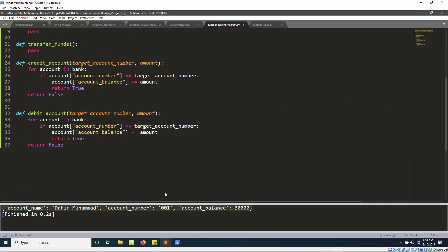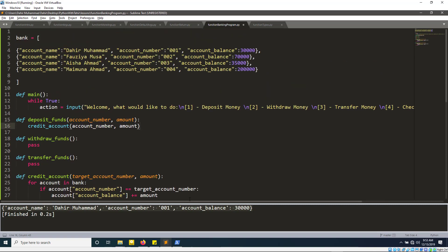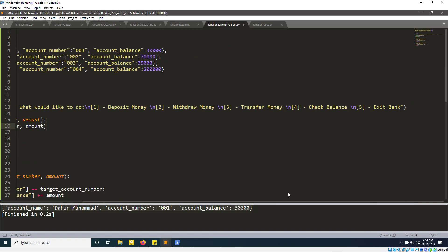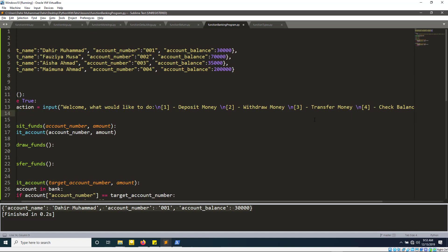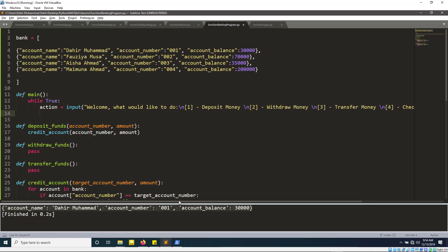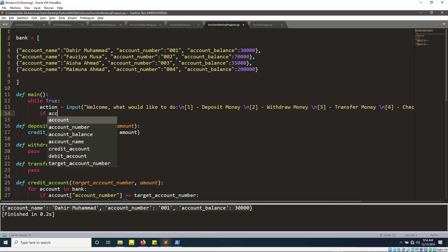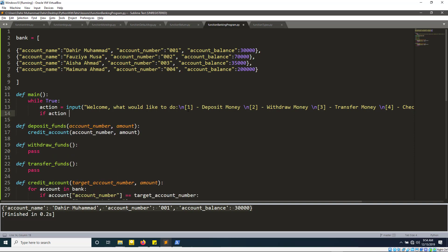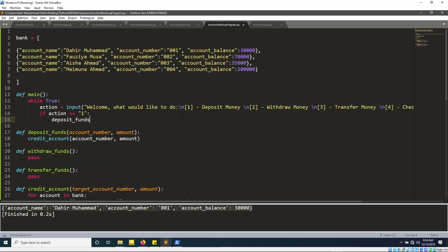So what I'm trying to do is collect user input — I'll give them options one through five, and depending on their input we'll take them to the right place. By default, whatever input we get from the user comes in as a string. We'll enter a conditional check: if the action equals one, we go to the deposit funds function.